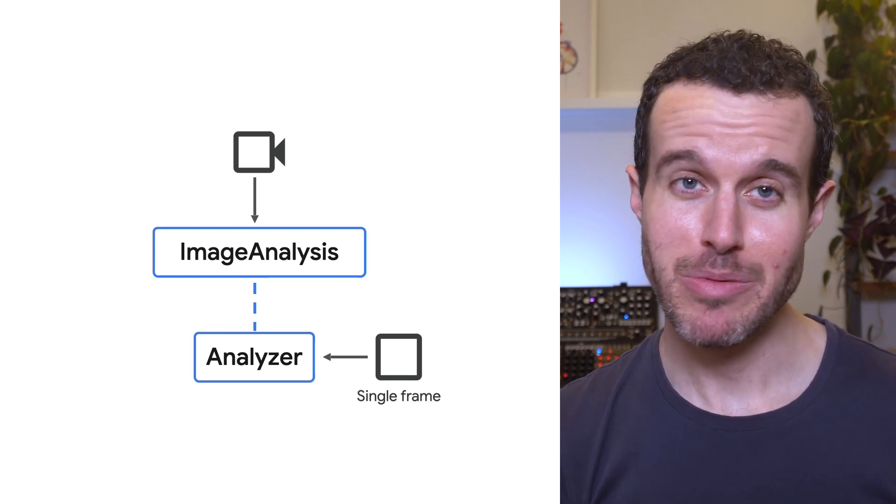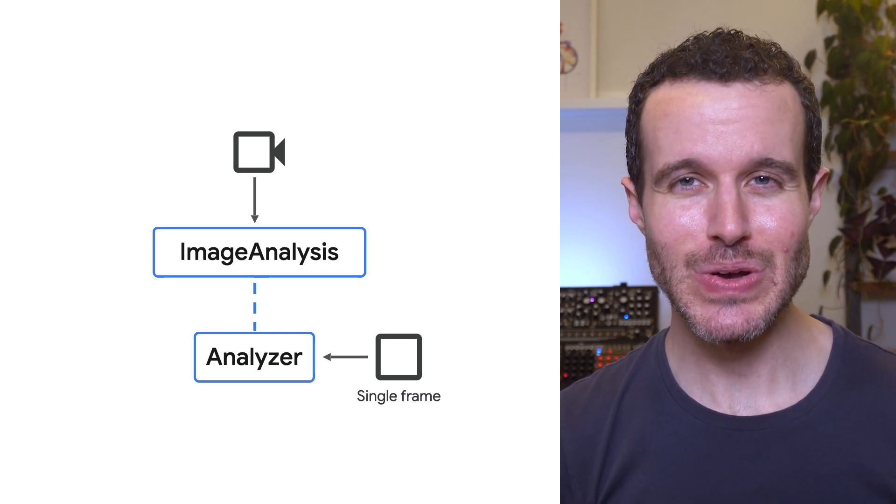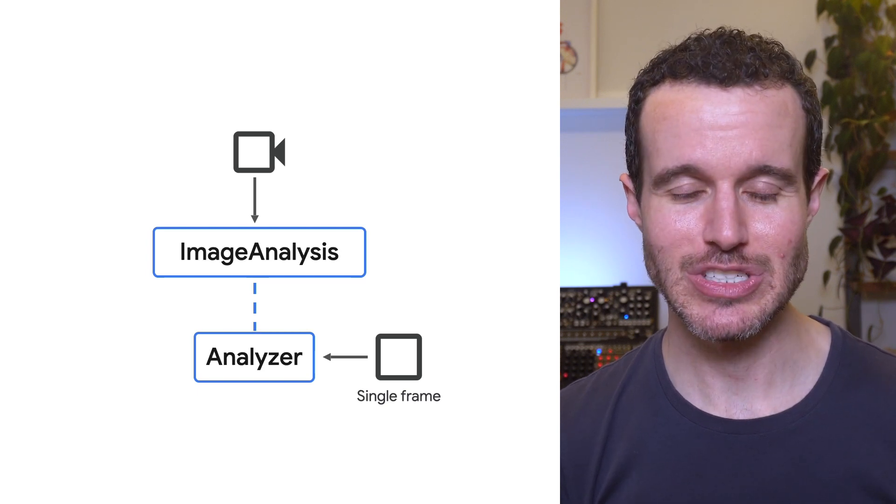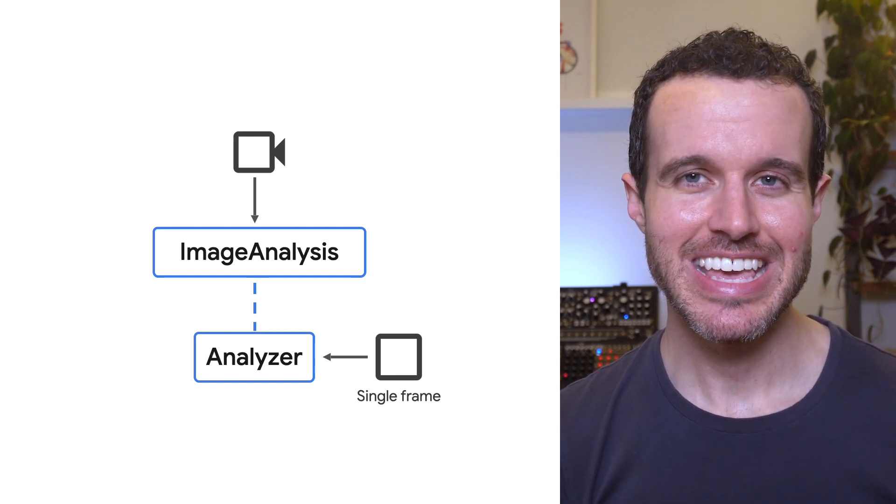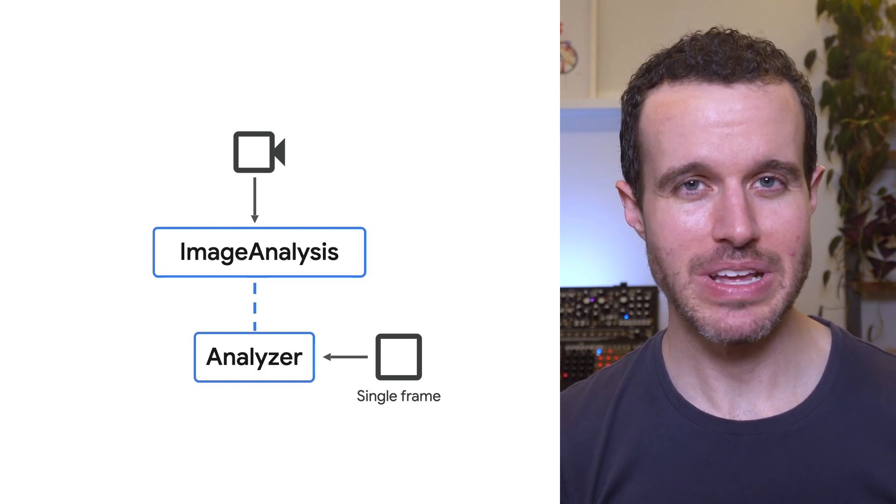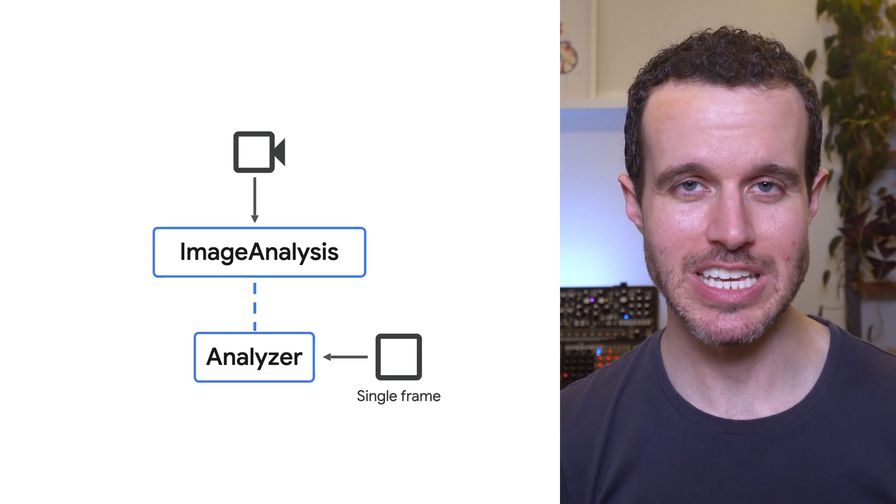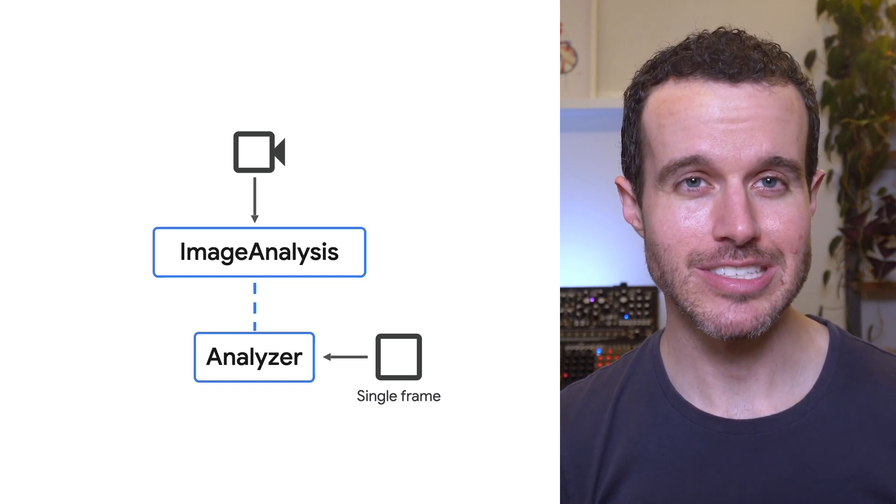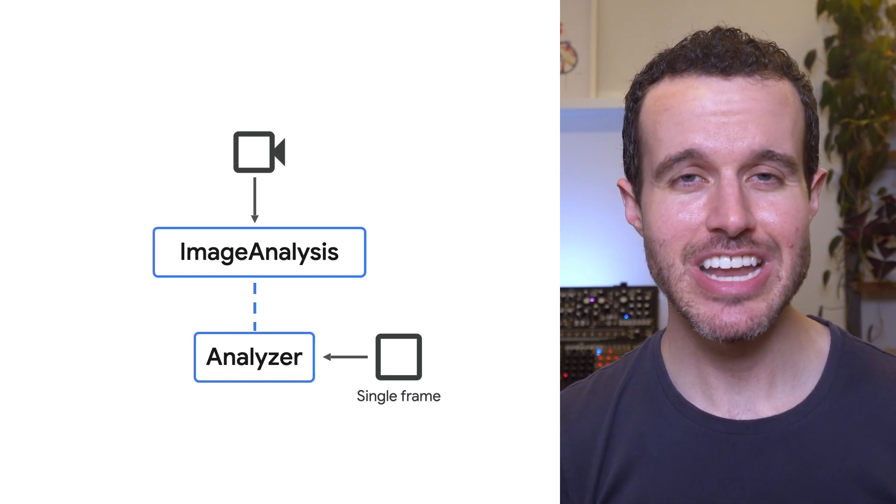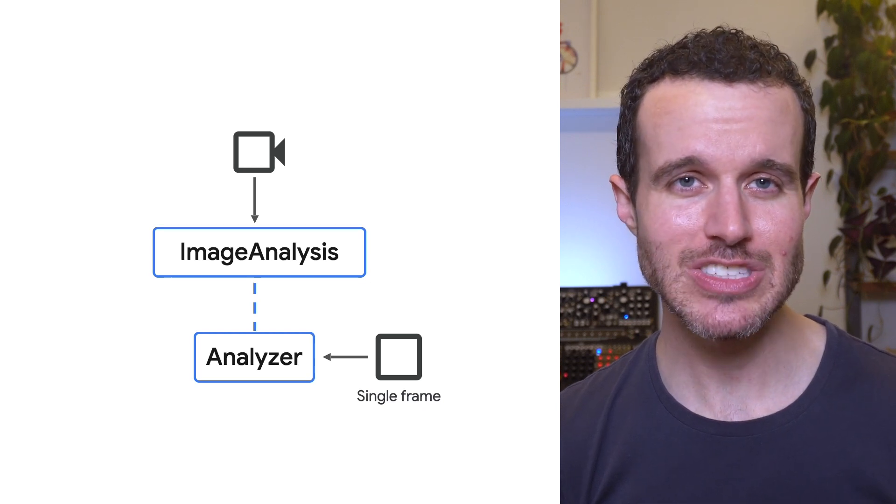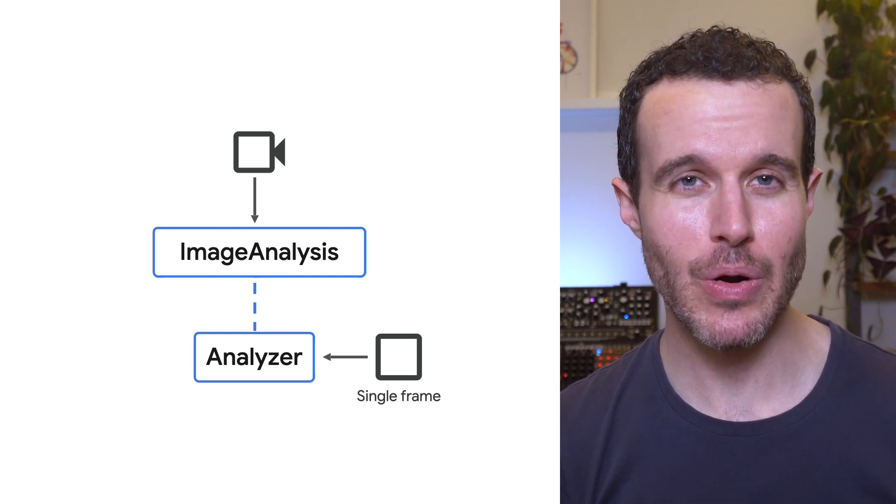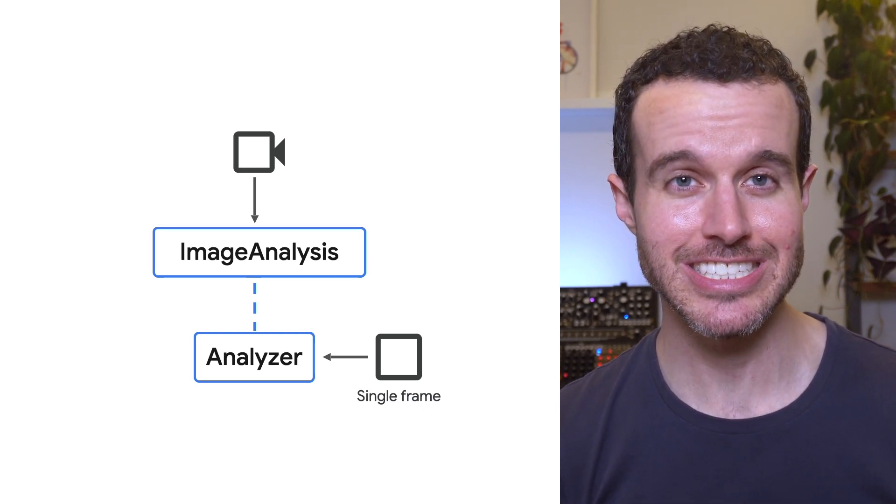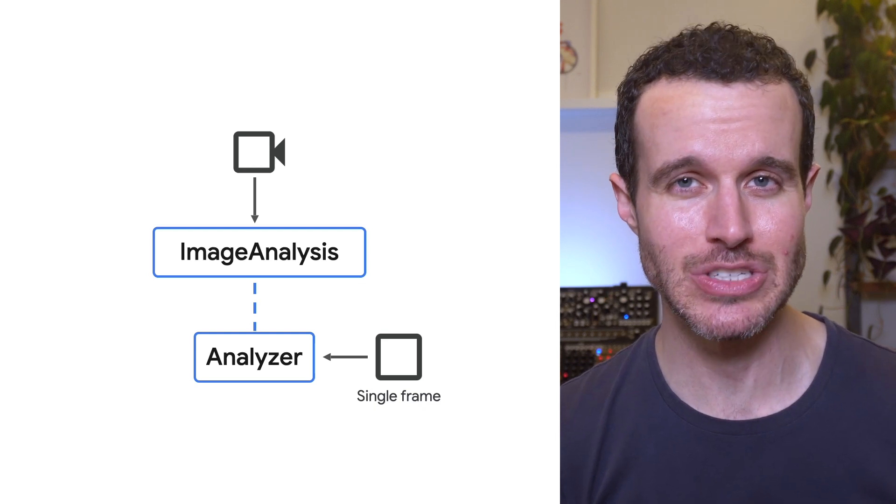As of CameraX version 1.2, there's also built-in MLKit integration. MLKit is another Google library that makes on-device machine learning easy. With CameraX's MLKit analyzer, it's never been easier to incorporate face detection, barcode and QR code detection, text recognition, and more into your app.